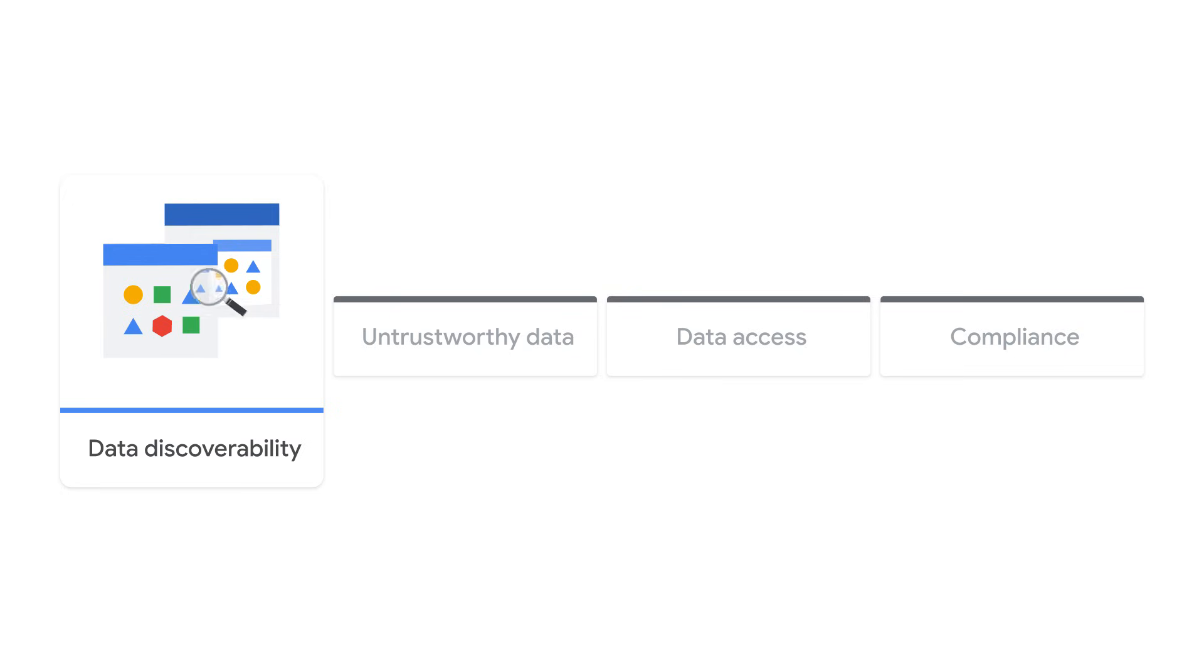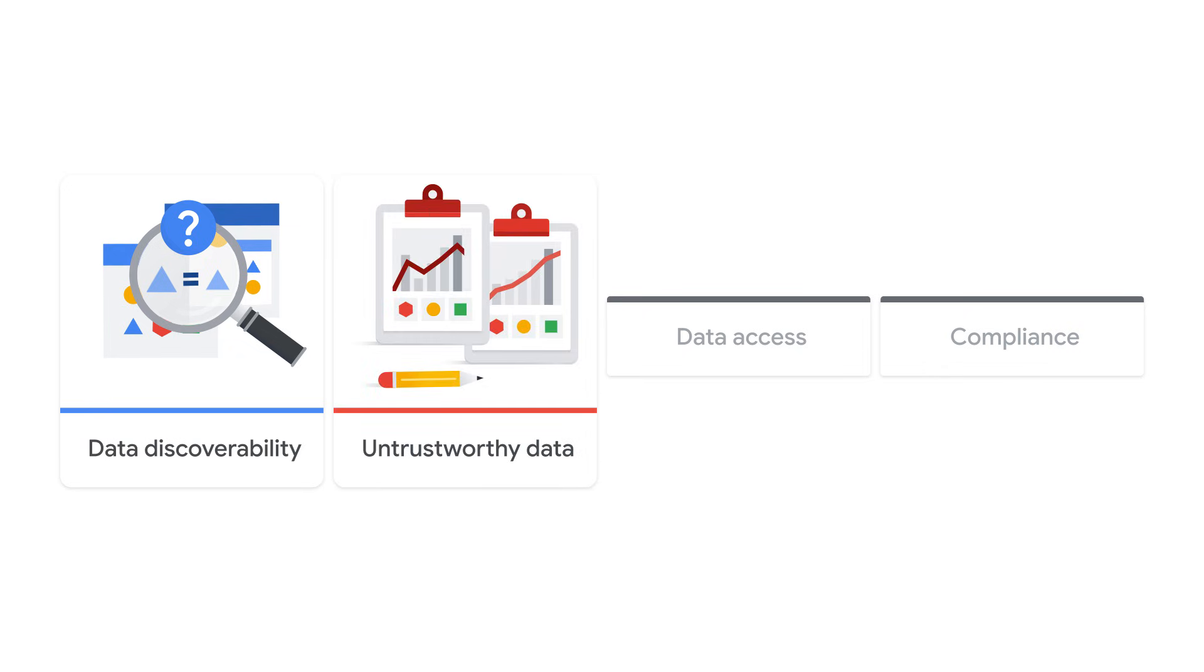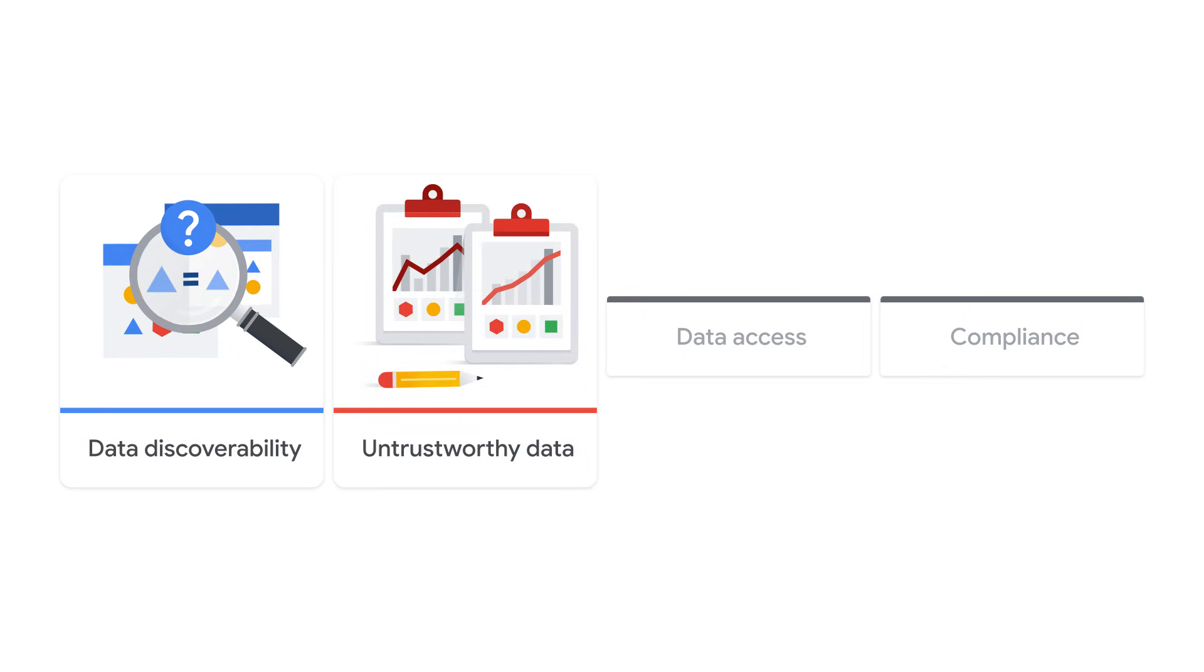Is customer ID in the CRM the same as user ID in website analytics? Untrustworthy data. One report says 10% churn, another 15%. Which is right?